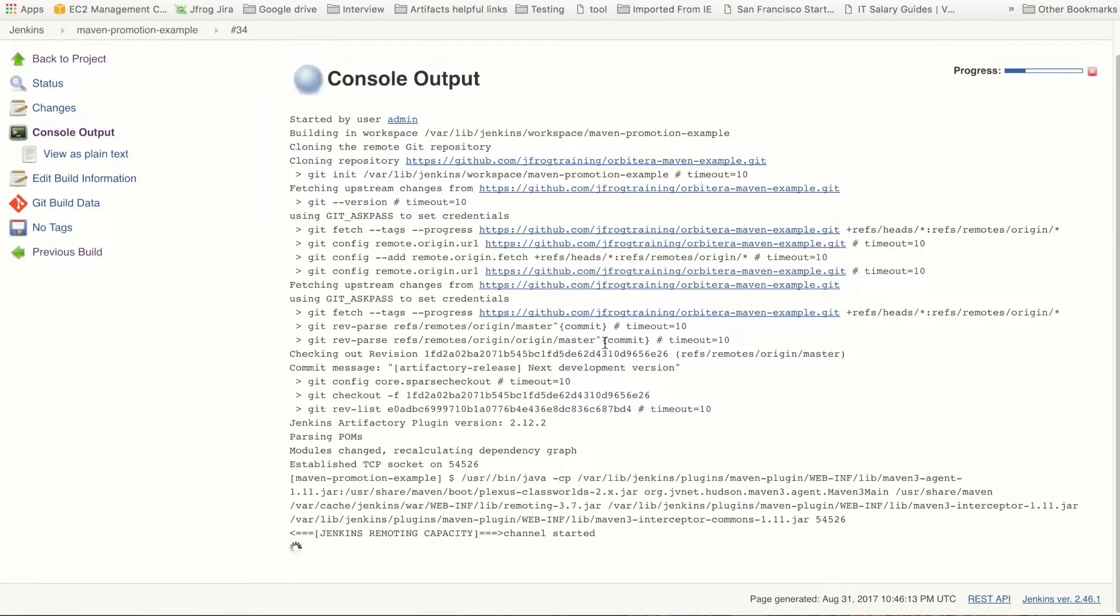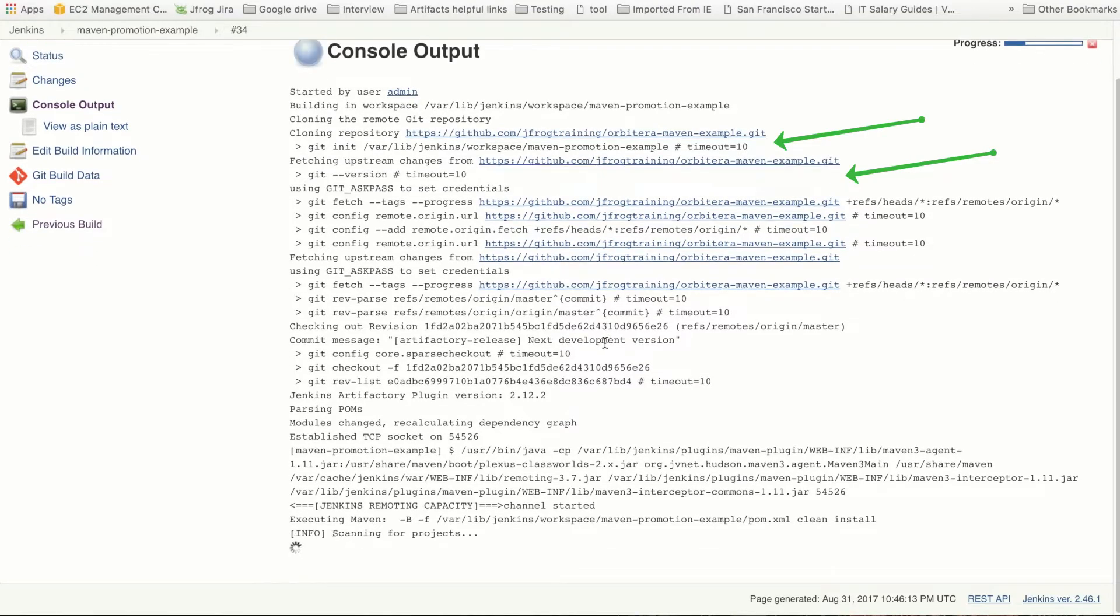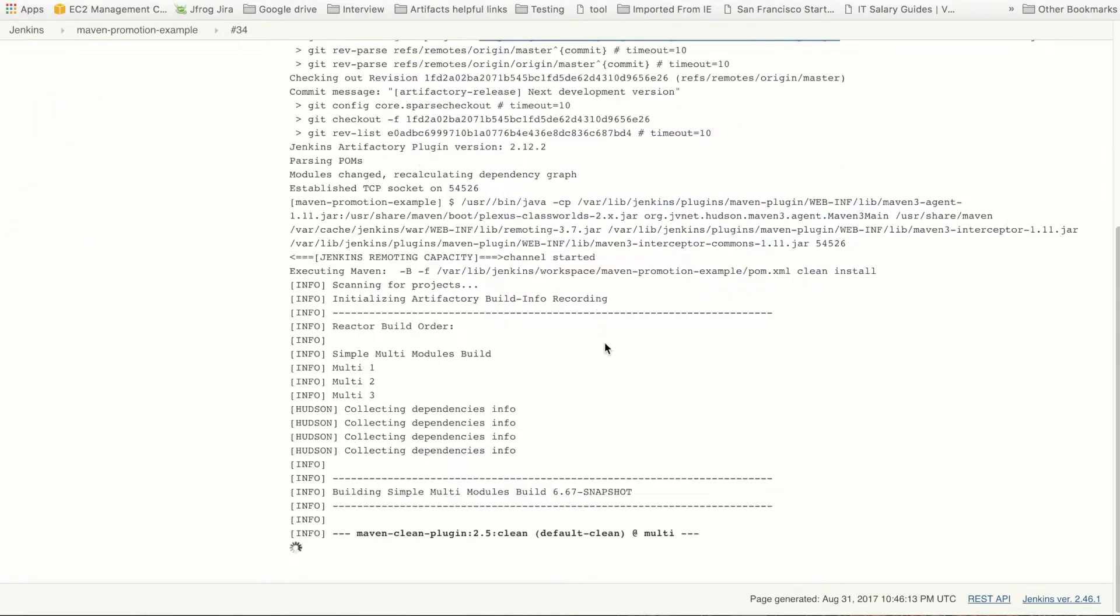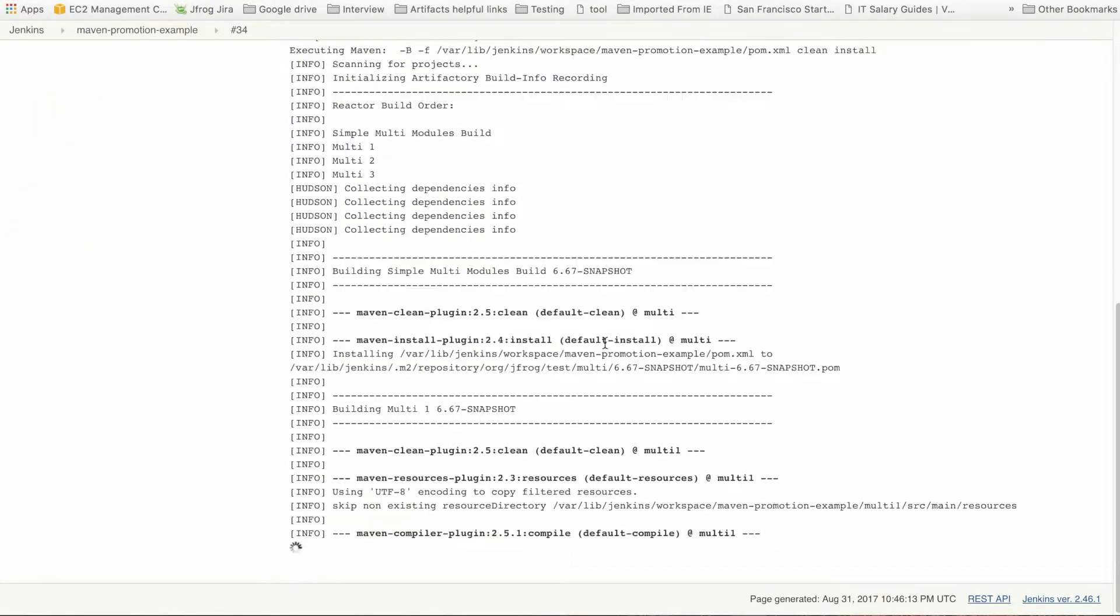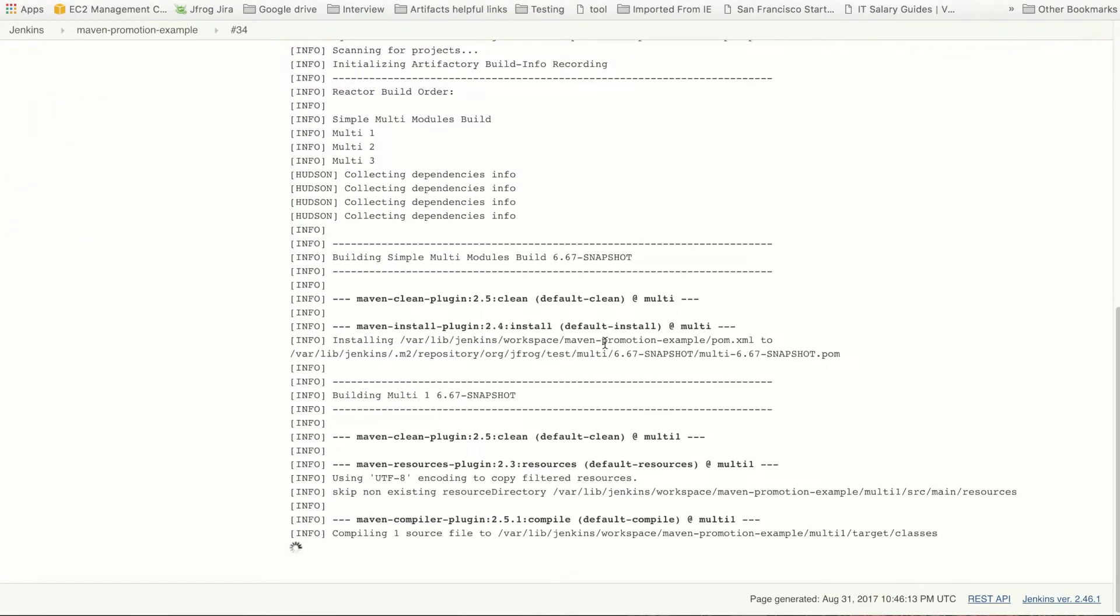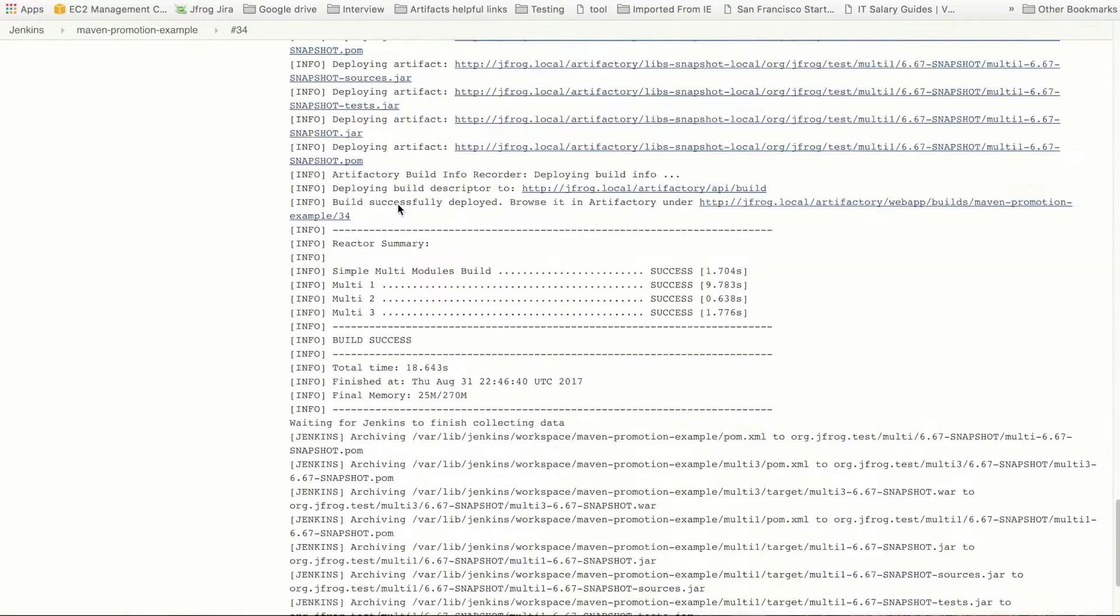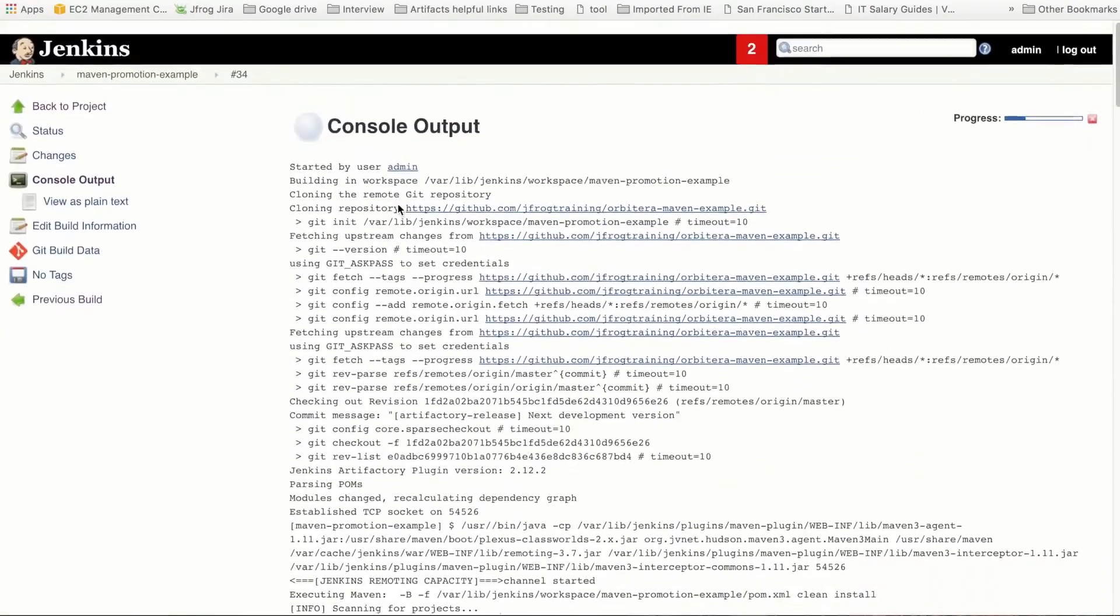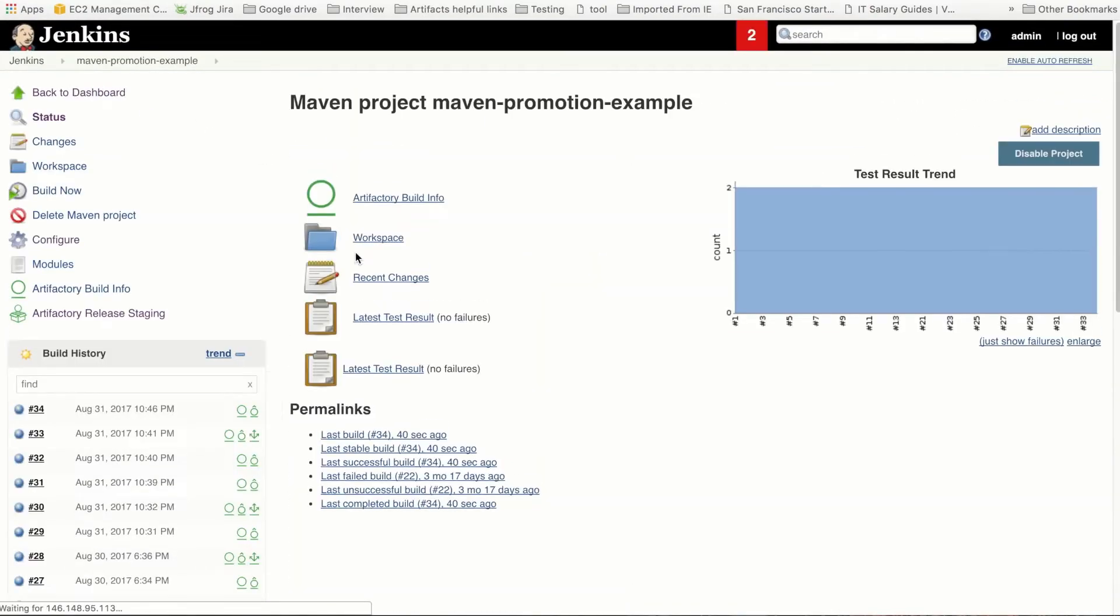Let's open the console output. If we focus for a moment on the section here, you can see the links to Artifactory where the artifacts are being deployed. Scrolling down, we can see that the build was successful. Let's go to Artifactory. There's a link right here that takes you straight to the build in the artifact browser.